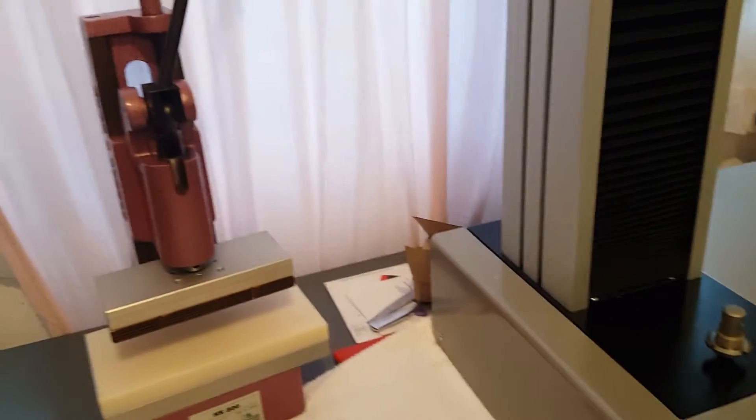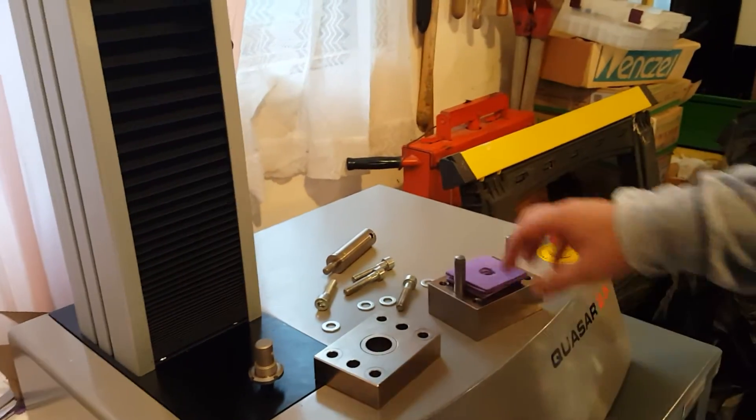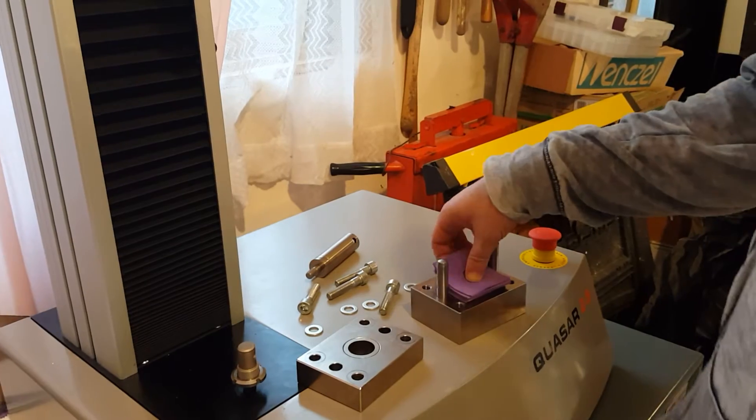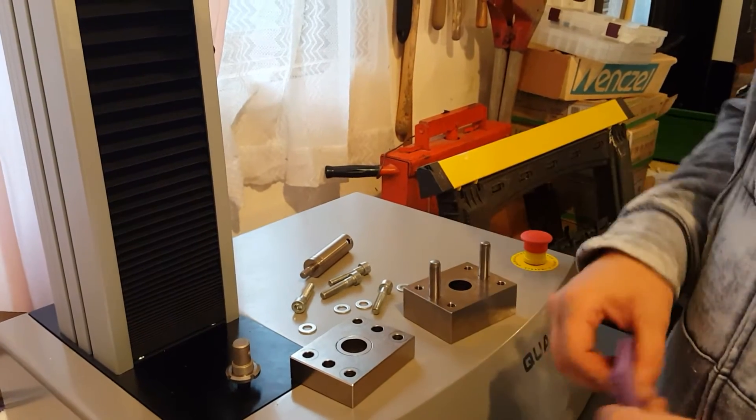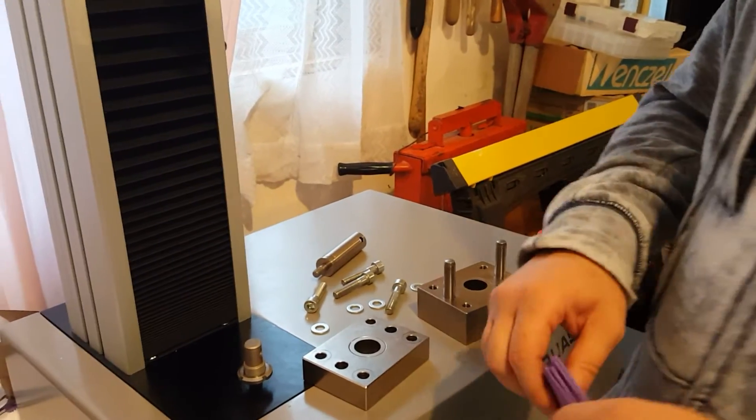There we go. Hello, today we are demonstrating the ASTM D732 shear fixture for plastics.